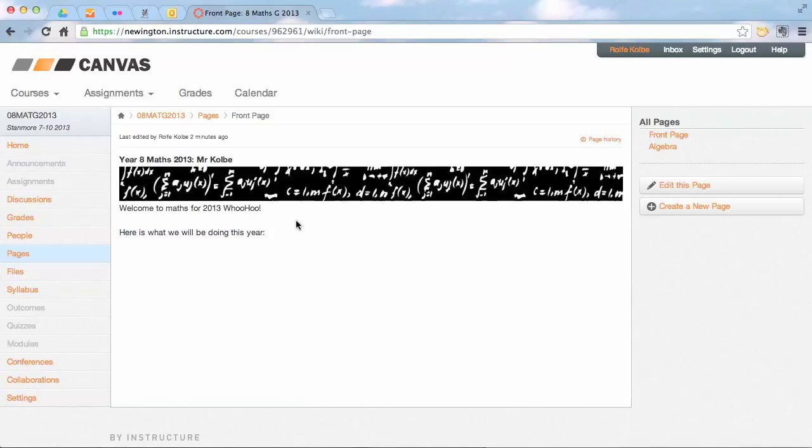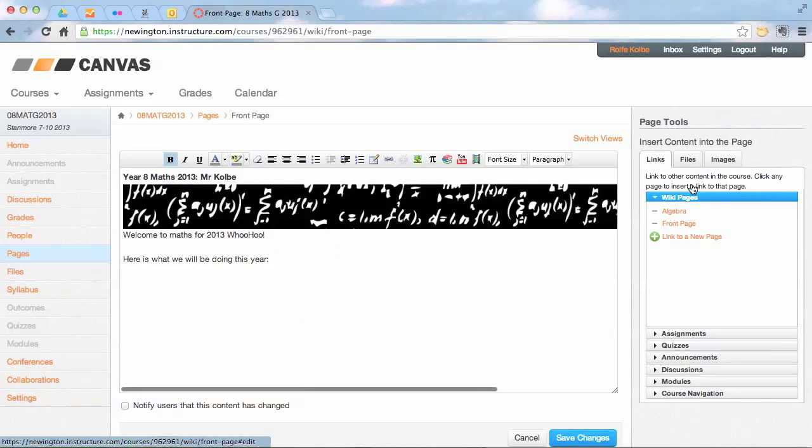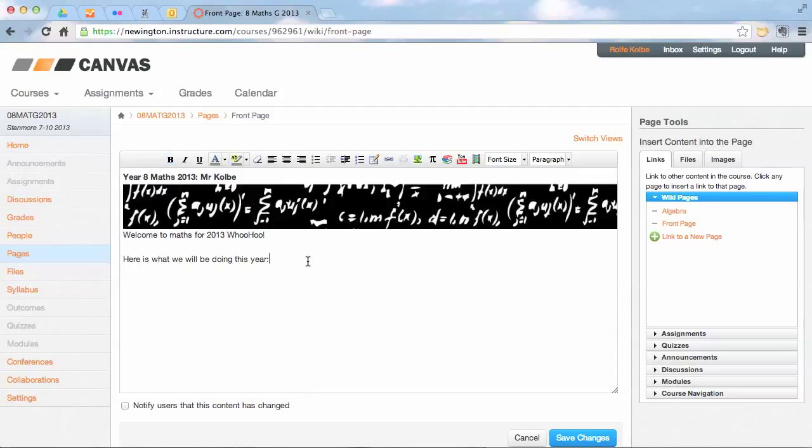So the last thing I do, I sort of use my front page as a table of contents. So here it says what we're going to be doing over this year. I'm going to edit this page now, and here where it's got "here is what we were doing this year," I'm actually going to put a link through to that algebra page. So I'm going to use this page as a table of contents.